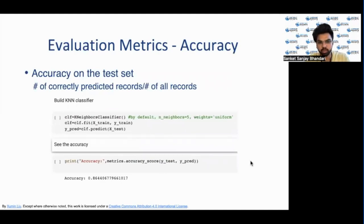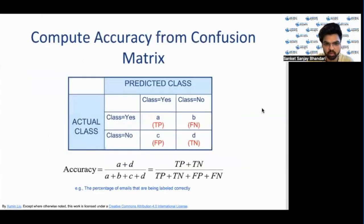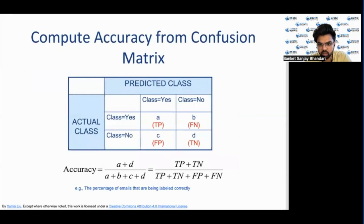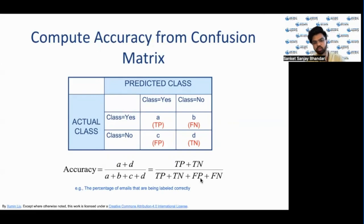Based on the confusion matrix we have different evaluation metrics. The first is accuracy of the model on the test set — a common evaluation metric for classification models. The ratio of correctly predicted records to the total number of records gives the accuracy. To compute accuracy from the confusion matrix, the sum of A and D is used as the numerator divided by the total number of records — A plus B plus C plus D. That is: true positive plus true negative divided by true positive plus true negative plus false positive plus false negative.